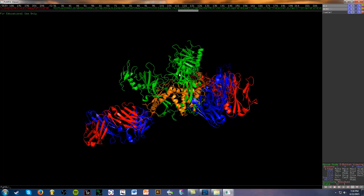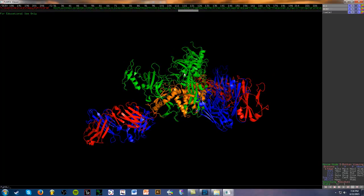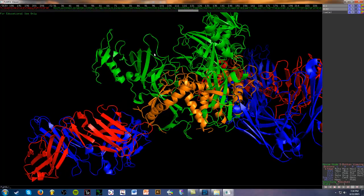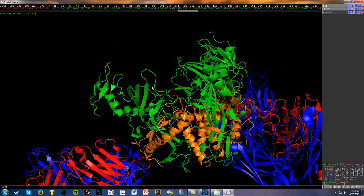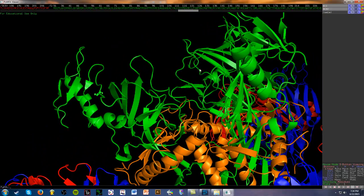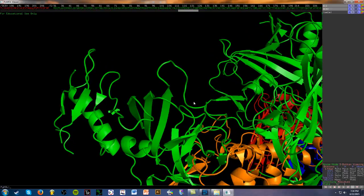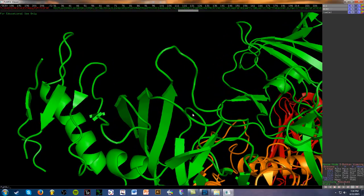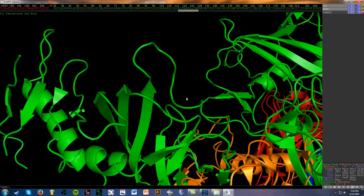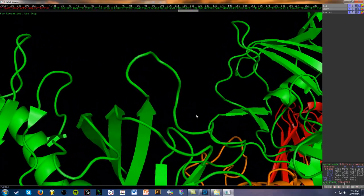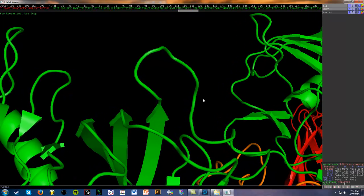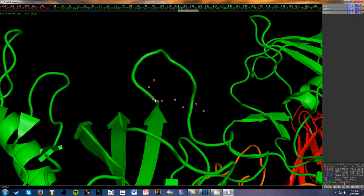So first what we're going to do is select a loop that we want to do our deletions in, and I've chosen this area right here for clarity purposes, and I'm going to zoom up to it so we can see this better. Okay, perfect.